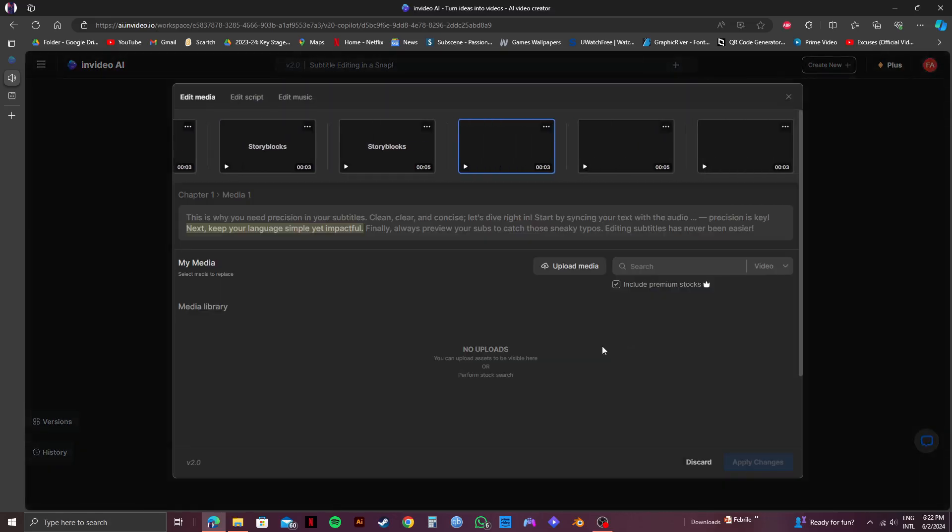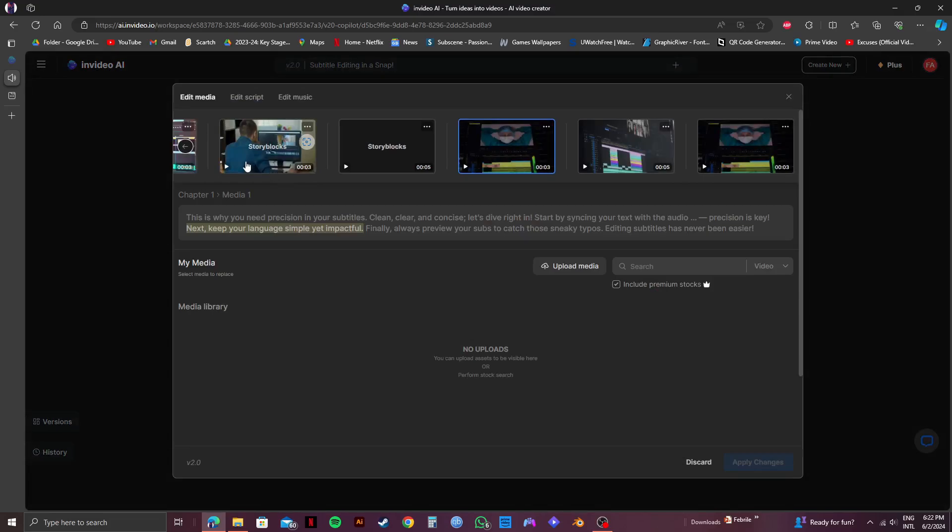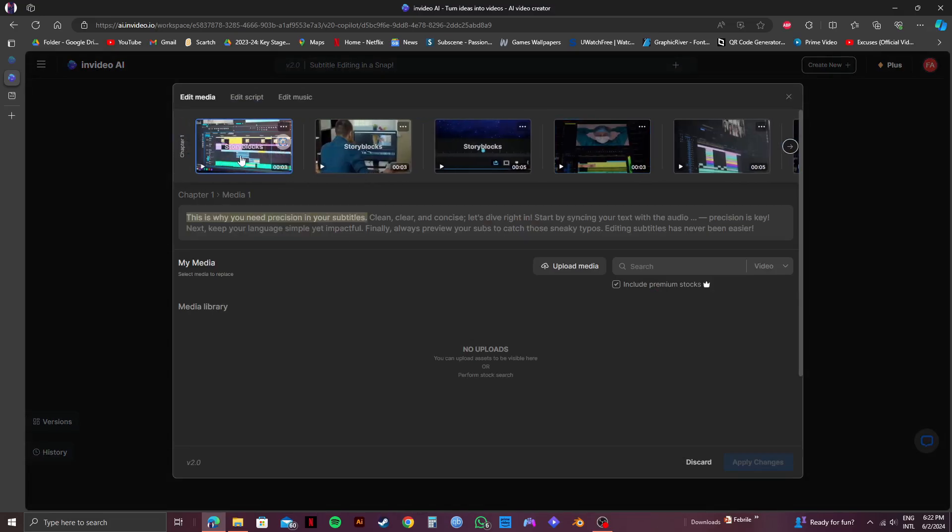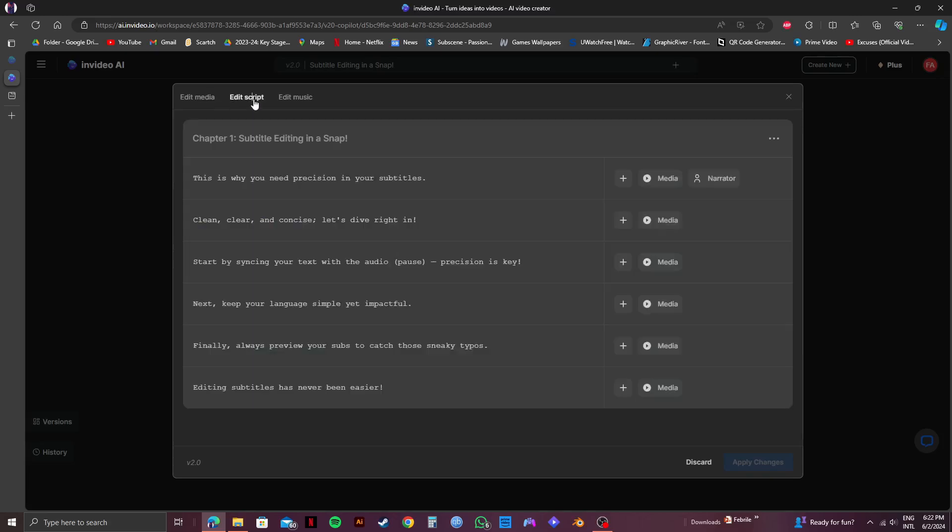After that you will get to see your video in sections. Now you need to click on edit script from the top panel.